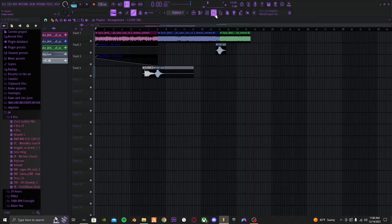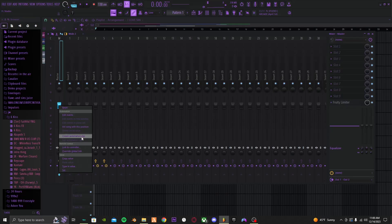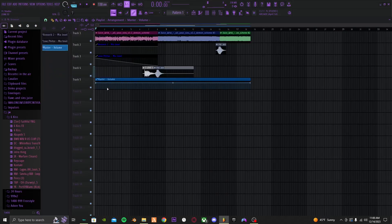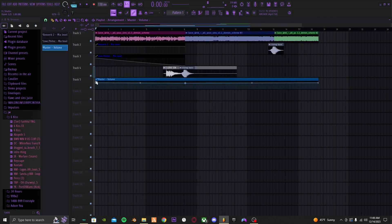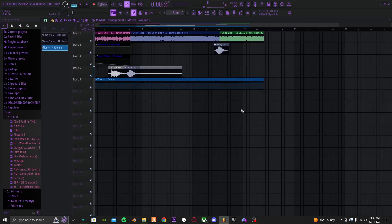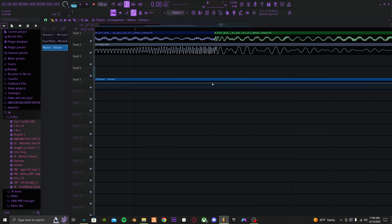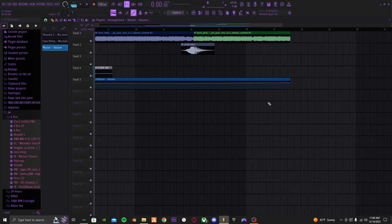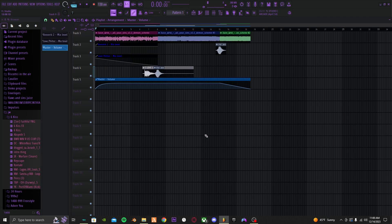Now we're gonna do a little fading using the master track so it affects the beginning and the end. Click the master channel, right-click on the volume knob, and create an automation clip — that's your volume. Now make a keyframe right about there and drag it all the way down, then drag it all the way up. Do the same for the ending — make the point right there and drag it all the way down. The audio is done — let's play it.